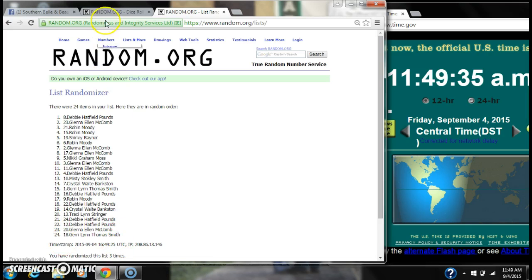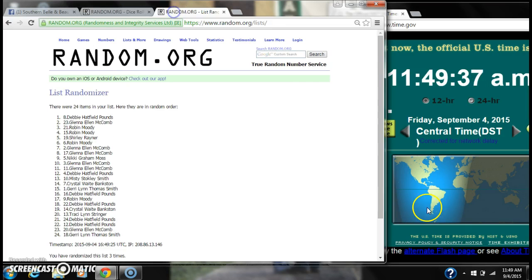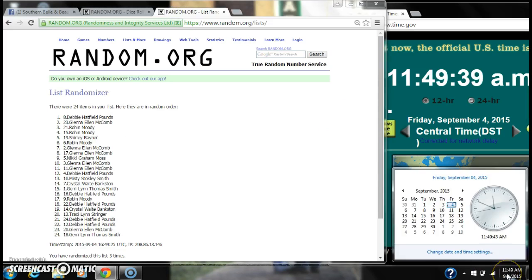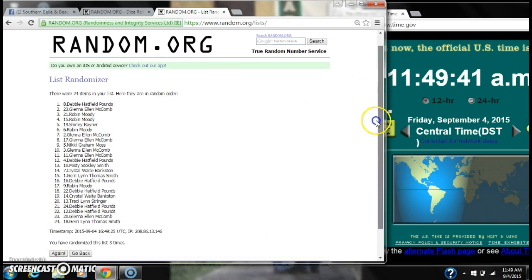We have randomized 3 times. The dice calls for a 4. Here we go for the last time. At 11:49. Good luck, y'all.